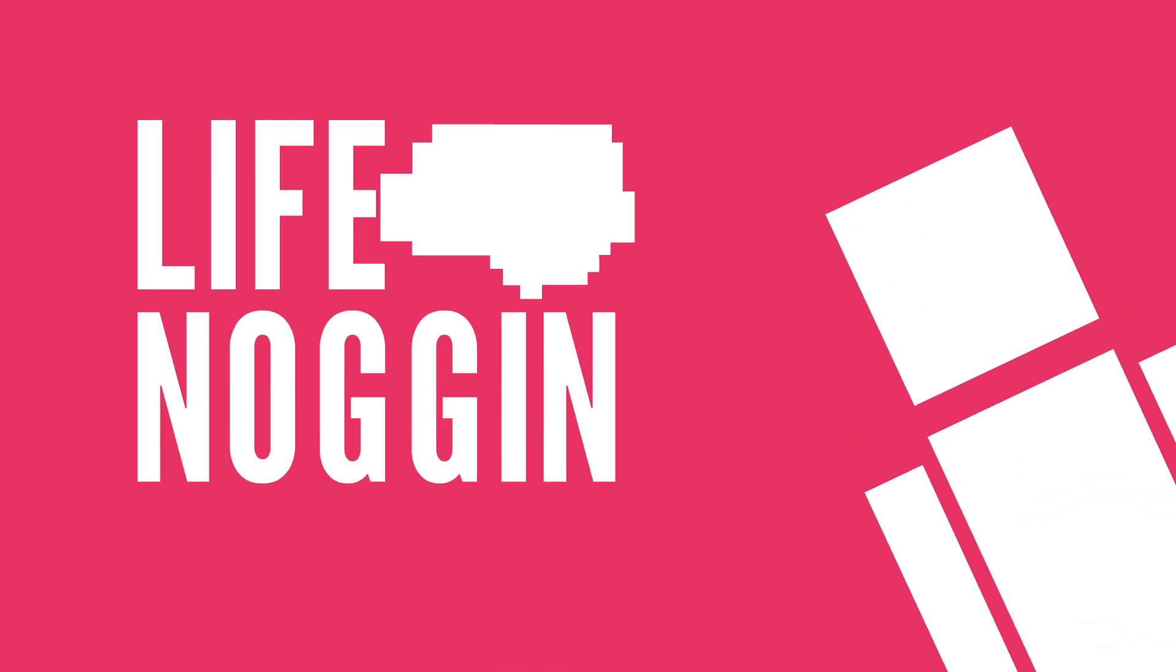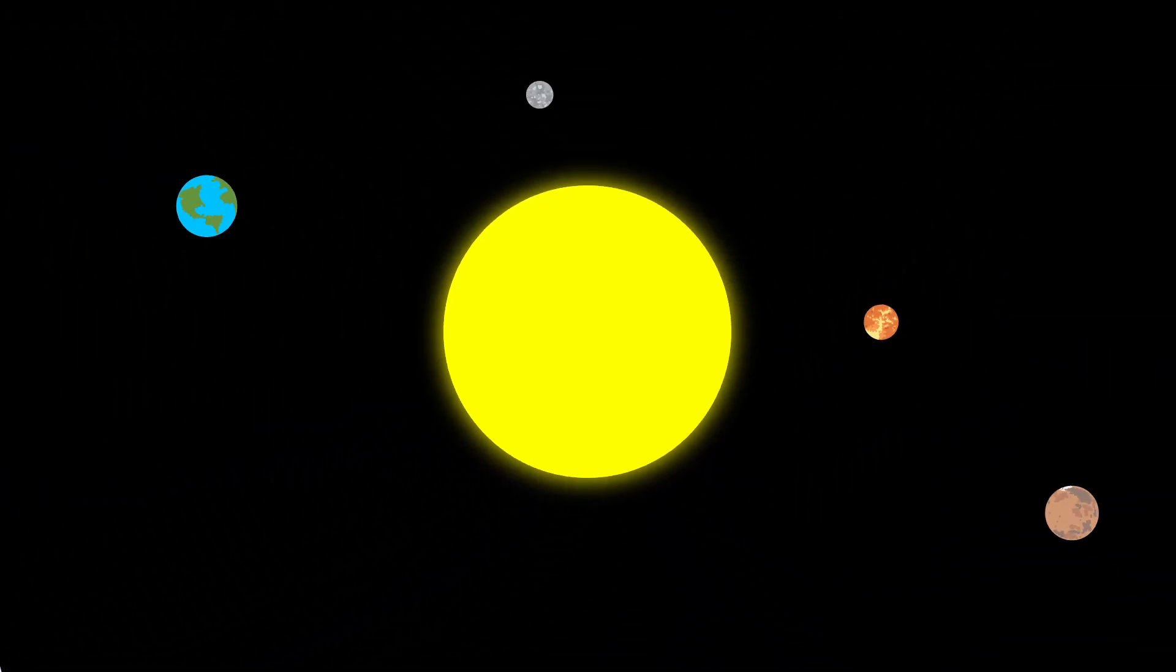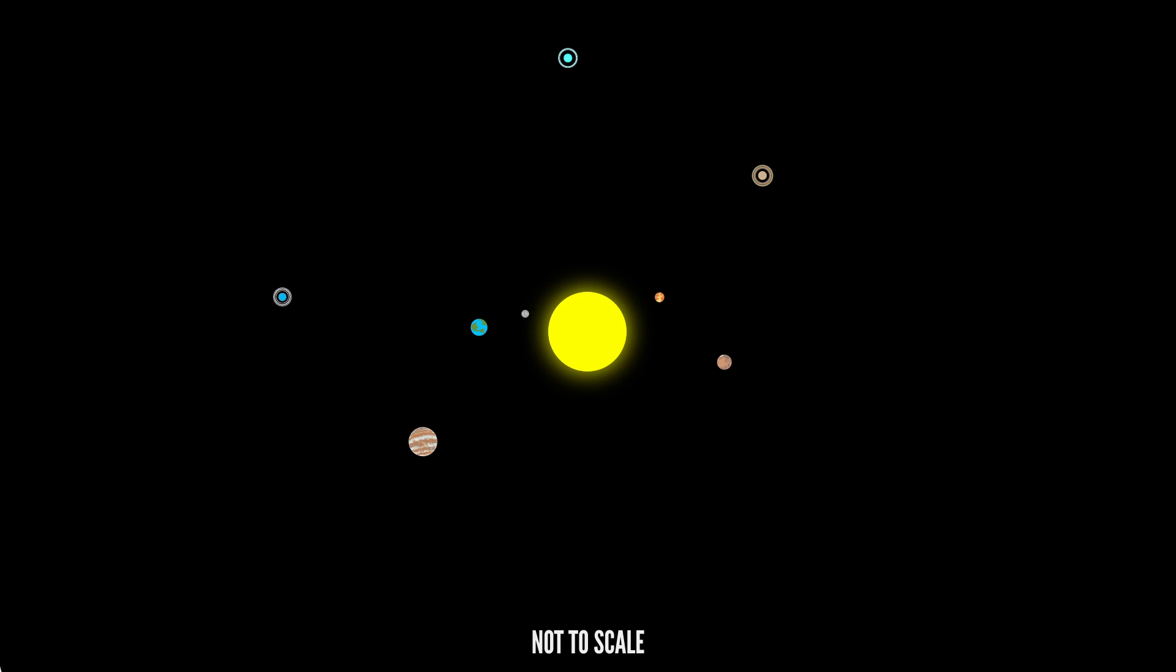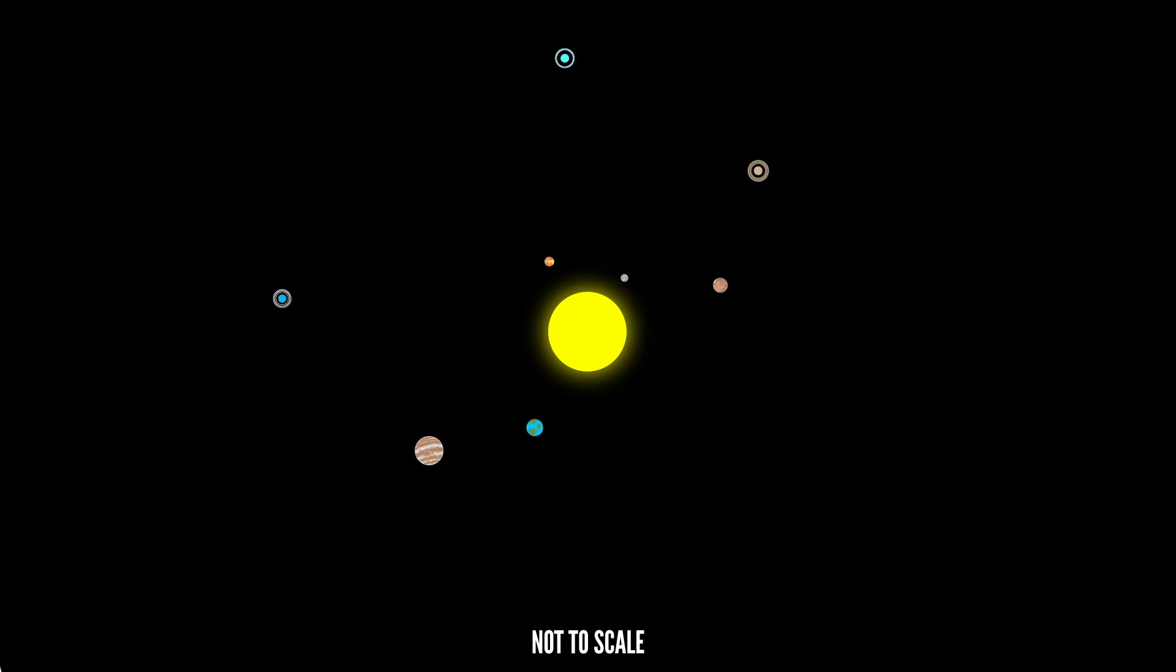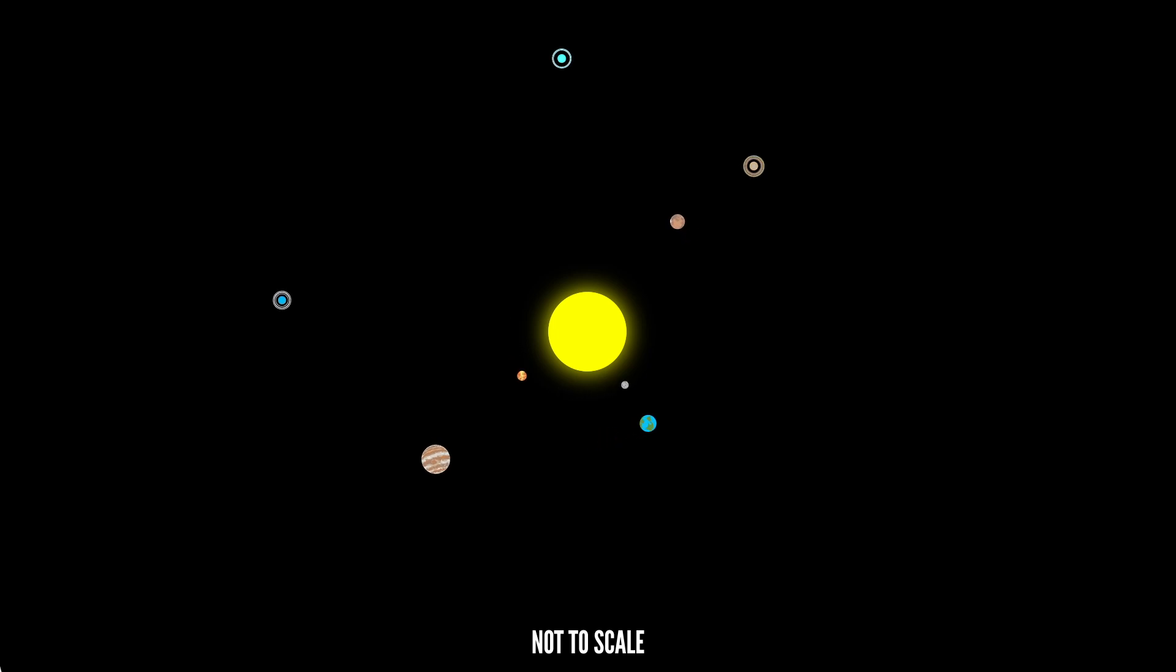Hey there, welcome to Life Noggin! Our solar system is pretty weird. Over the past few decades, scientists have discovered and confirmed over 1,000 exoplanets, which are planets that orbit other stars. And those star systems have quite a few differences from this one.